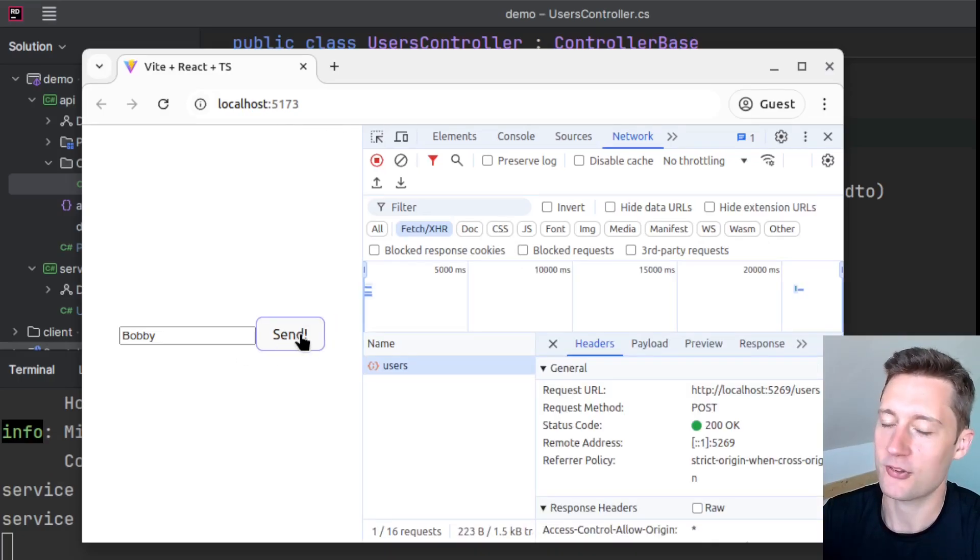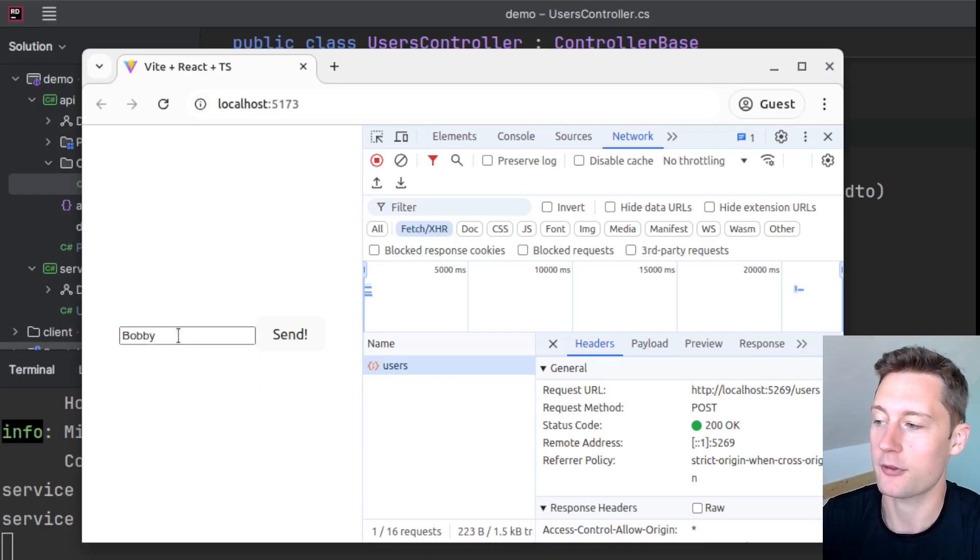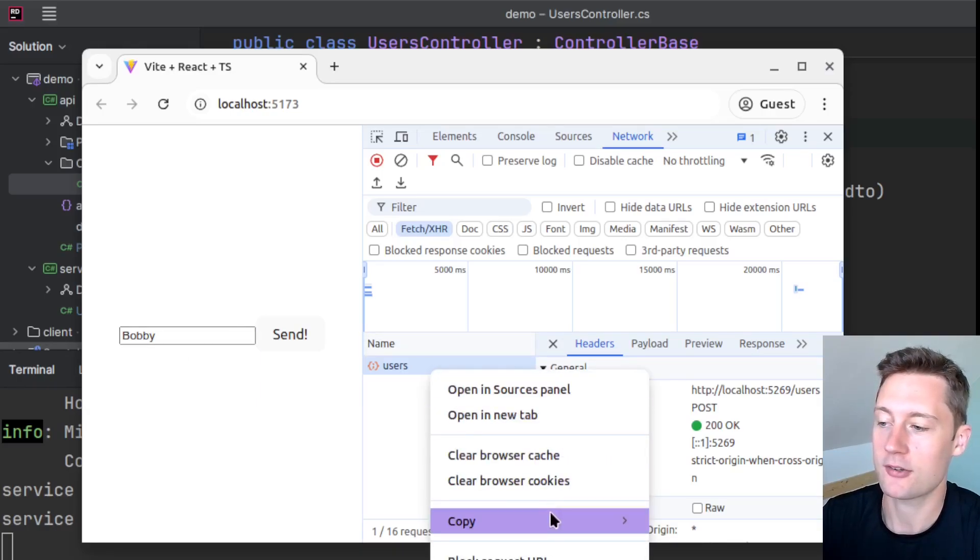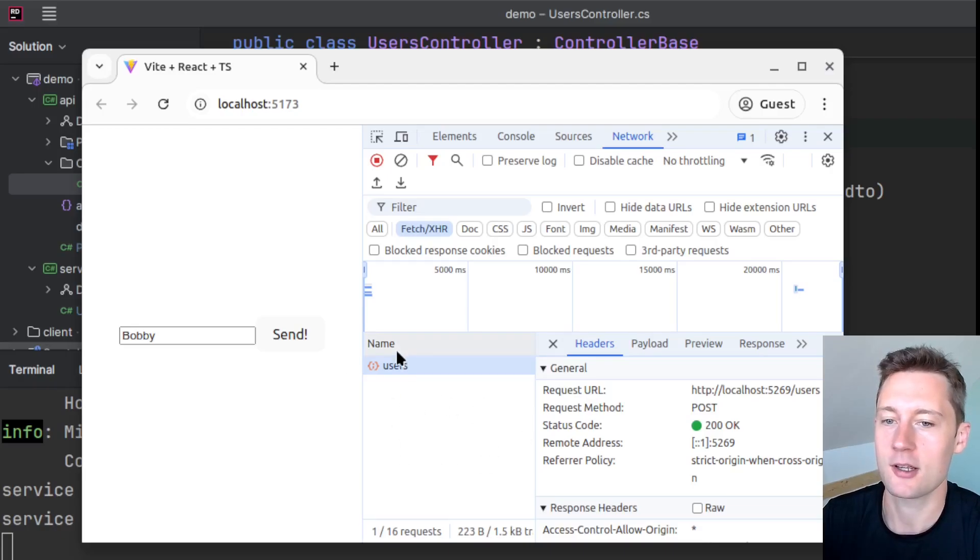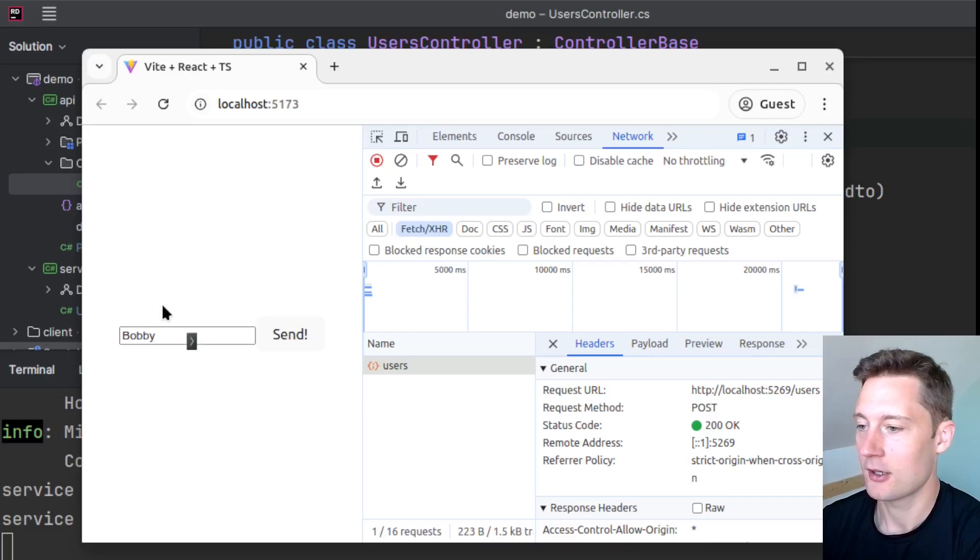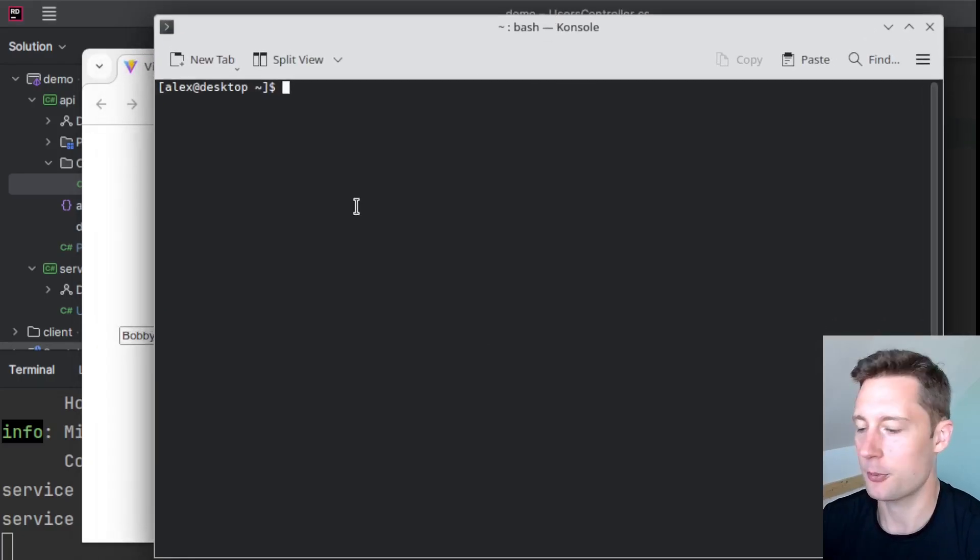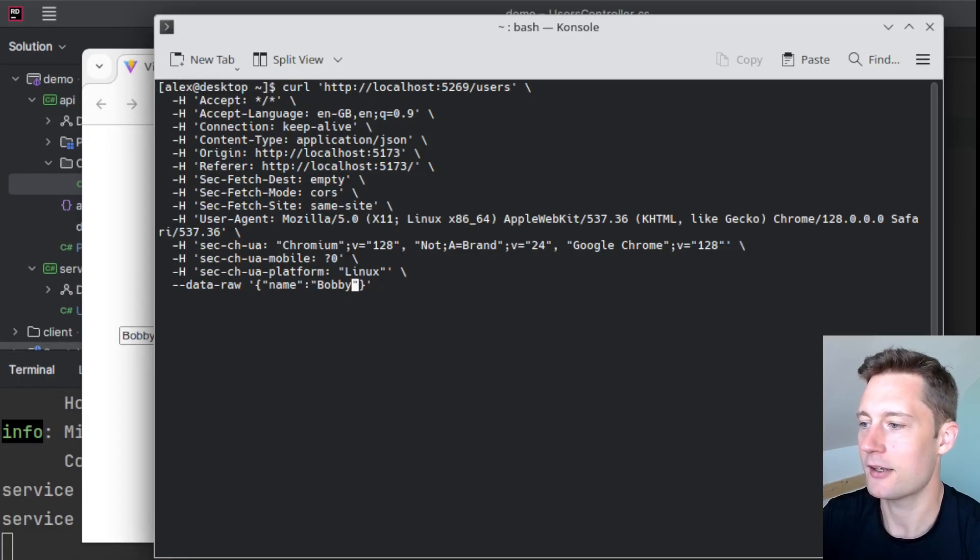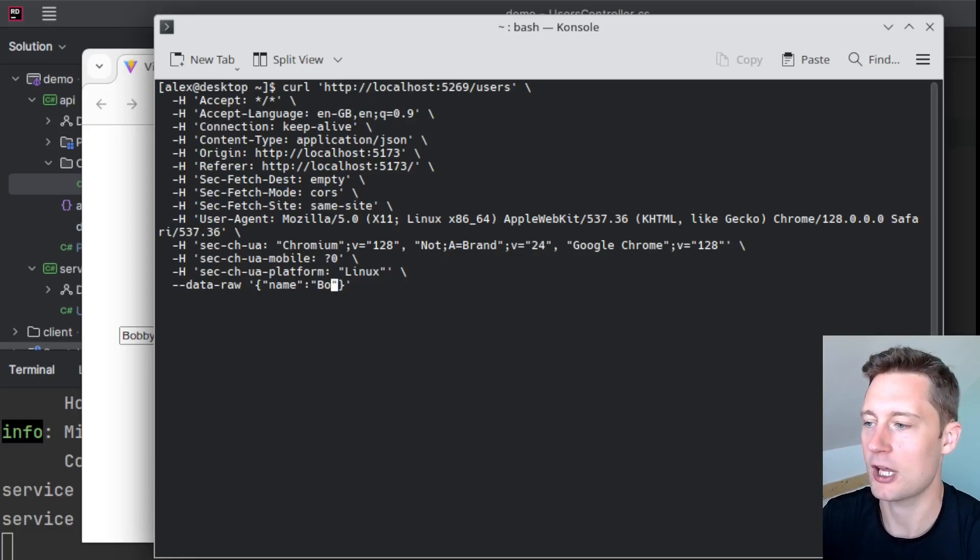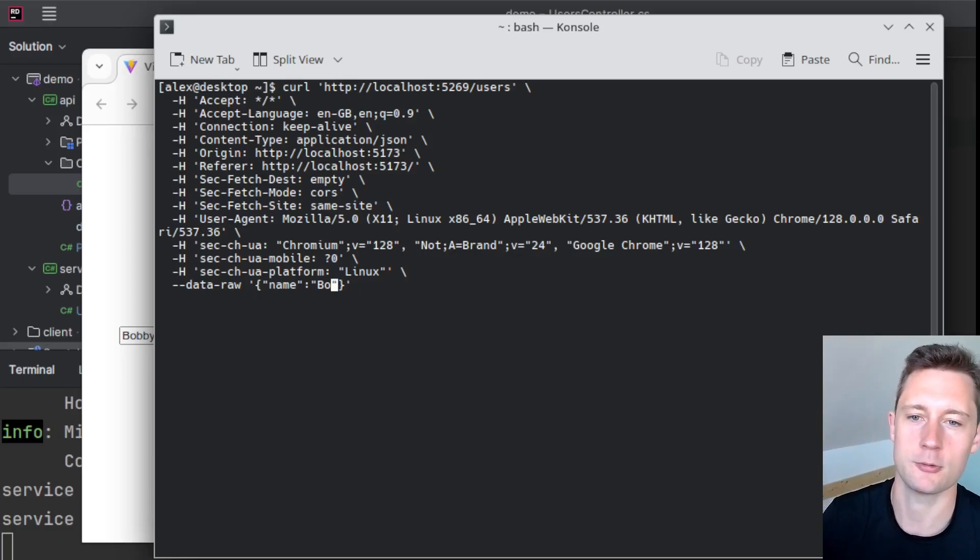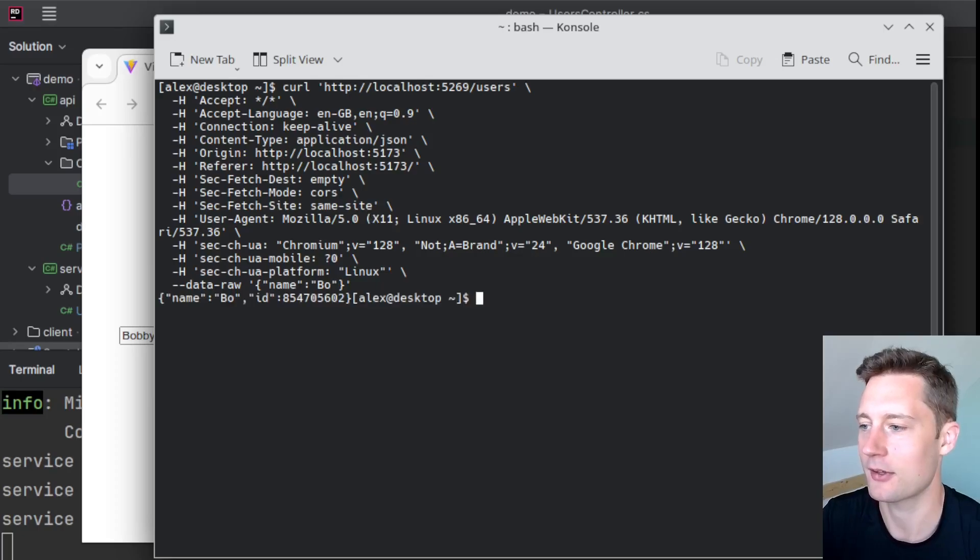If you start off by just sending a valid request, like one with five characters, you can just copy the HTTP request here. And then instead of using the browser as the client application, you could just open up some other HTTP client like curl. And then in here, instead of using 'Bobby', you now use 'Bob', which is a disallowed character count.